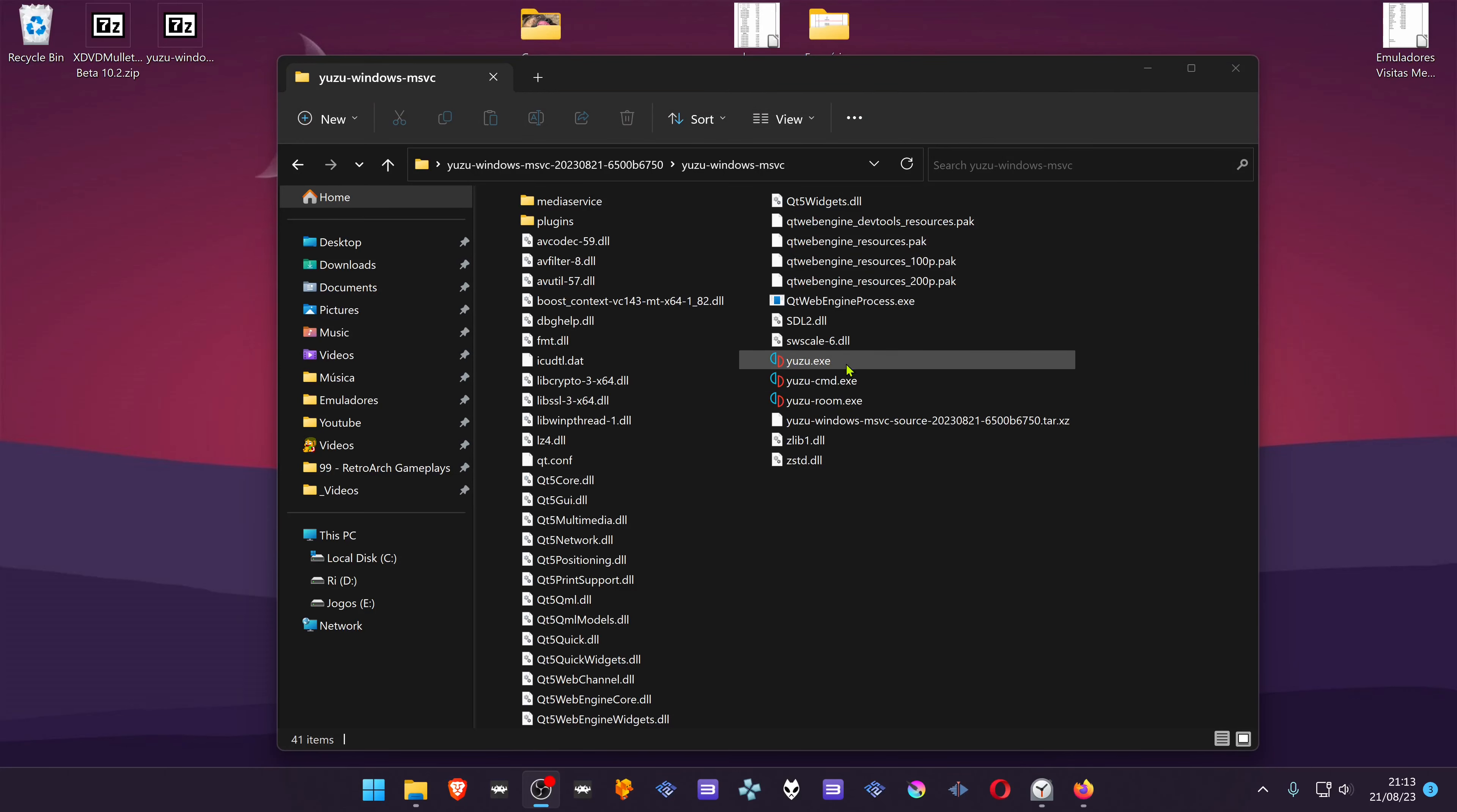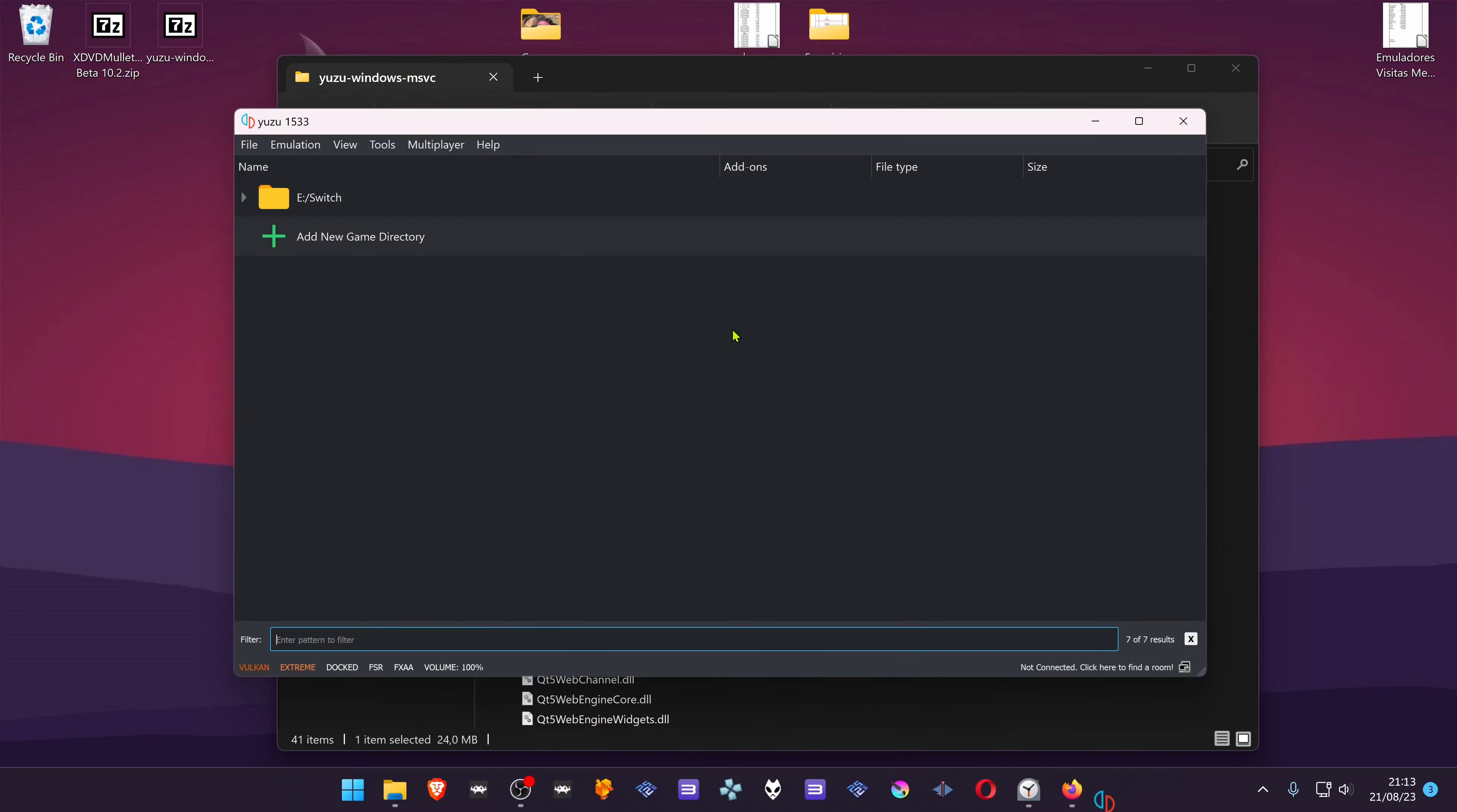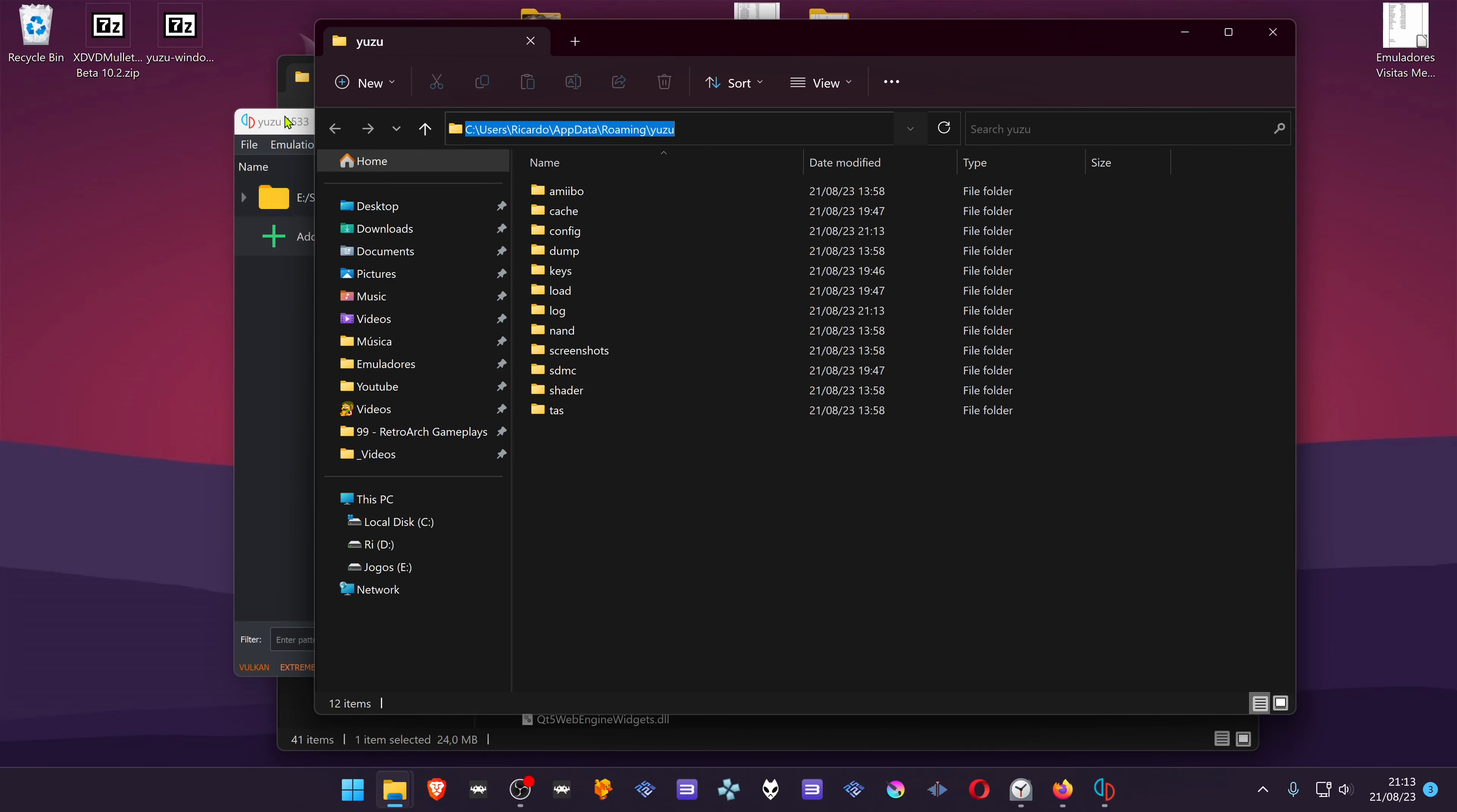First, we'll get to the folder that the user settings are stored by default. The easiest way to do that is by going to user, then go to file, open user folder. This is where the user folder settings are created by default.